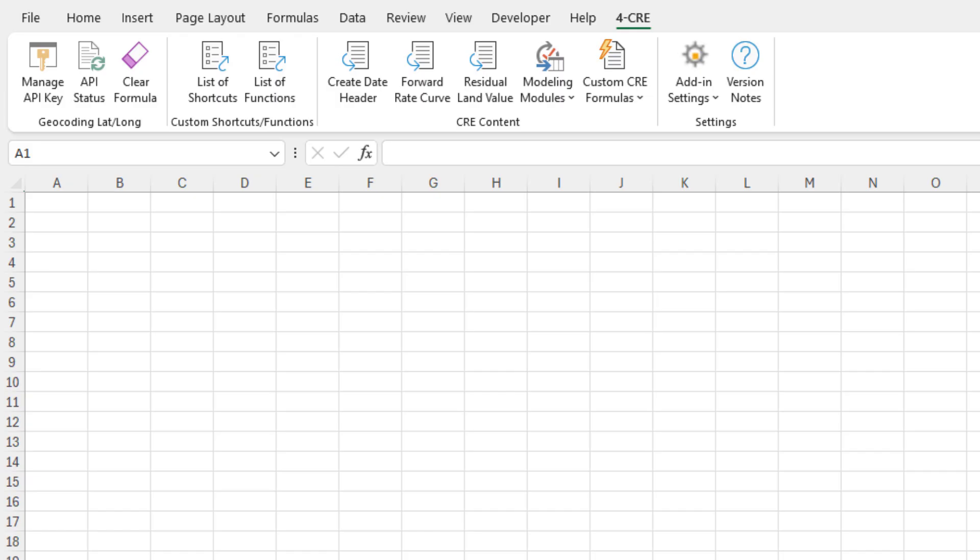We build it here at ACRE. It includes a whole list of custom shortcuts specific for real estate financial modeling professionals, custom functions, tools that auto-create headers or do residual land value calculations, quickly pull in a rate curve. We have modeling modules that instantly build amortization tables, basic DCF, waterfalls. And in version 0.9.x, we're now on 0.9.3, we added this custom CRE formulas feature.